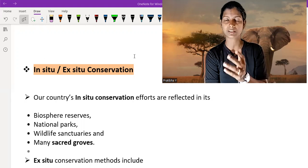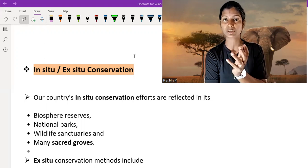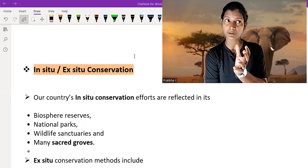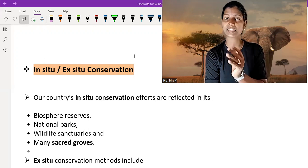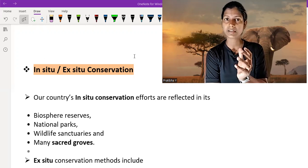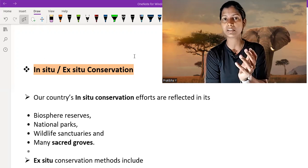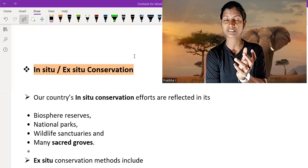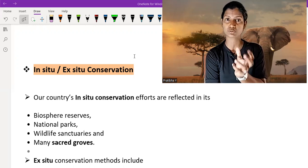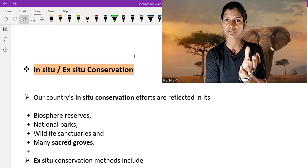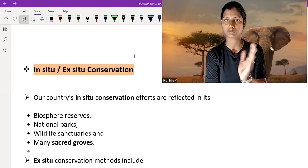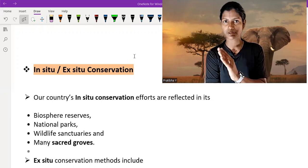And when we make parks, zoological parks, botanical gardens, and conserve that plant and that animal in a naturally made home or naturally made region, that is called ex-situ conservation. So in both we conserve the animal, but one naturally and one with man-made methods.